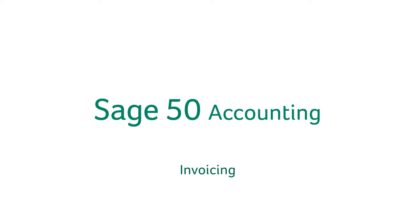Welcome back to the intro series for your Sage 50 accounting trial. In this video we're going to look at invoicing.